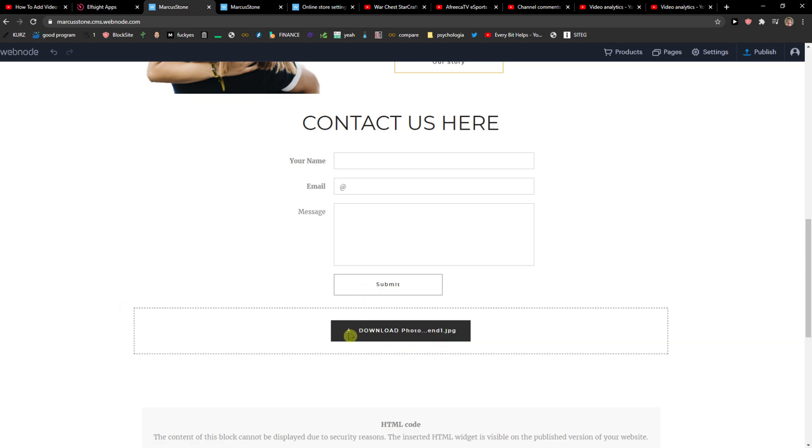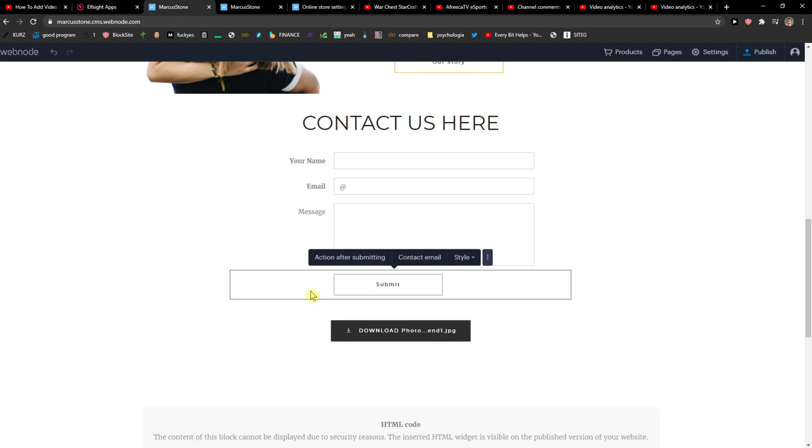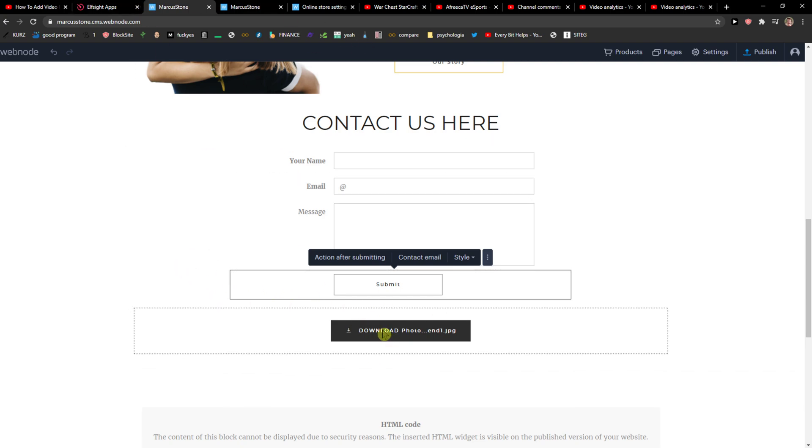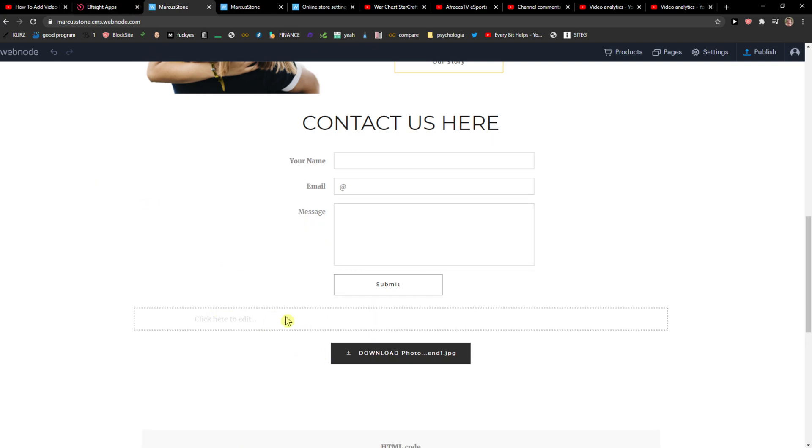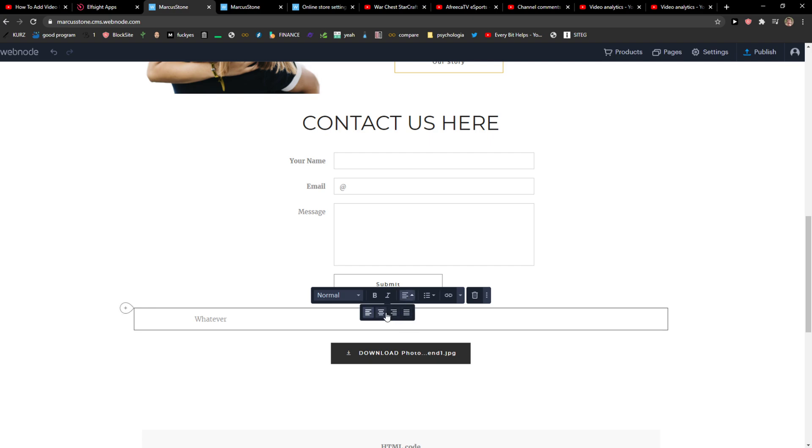And he will download what you uploaded right to your Webnote website. You can also, I would recommend, add some basic text here, whatever you know. And that's pretty much it.